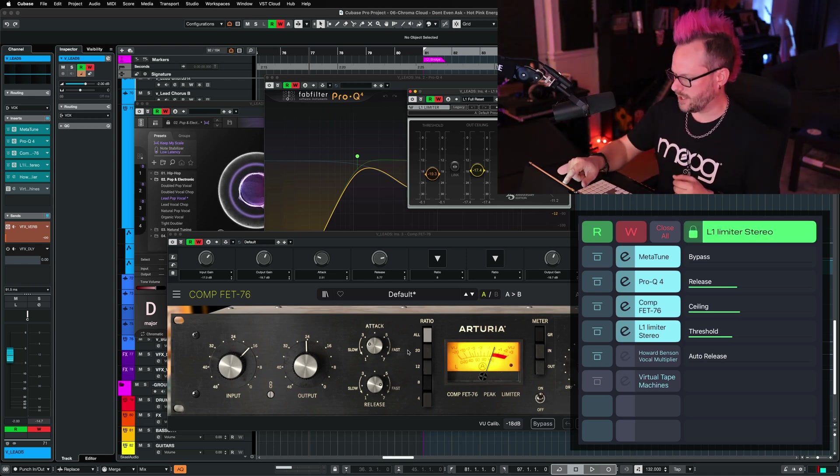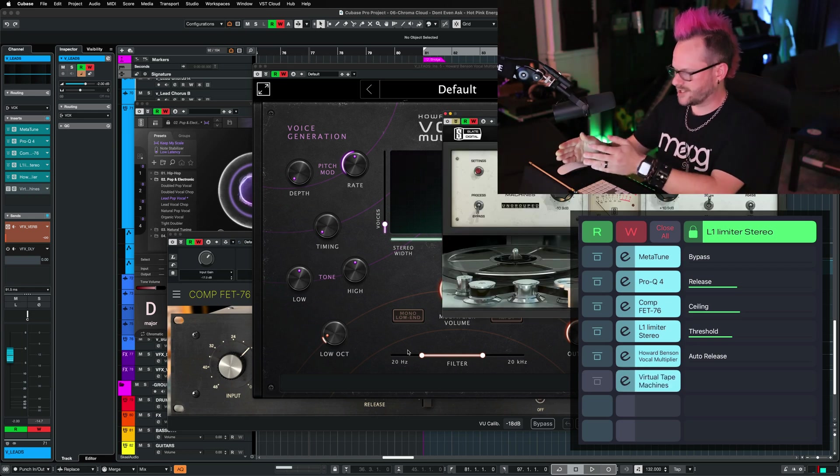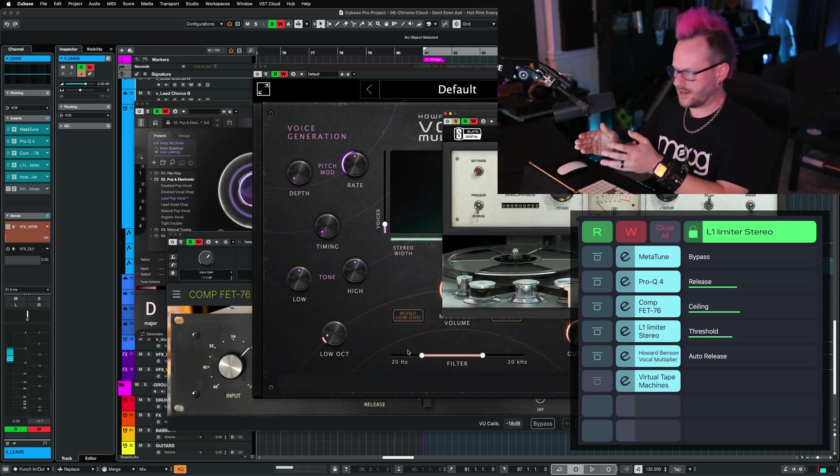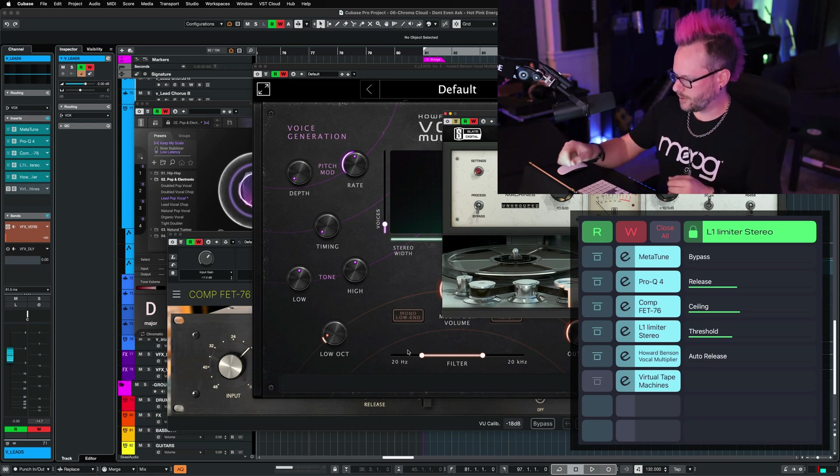We can tap this top right button to lock the quick controls for that particular plugin. We can open up anything else that we want, and we are still going to be able to control that L1 limiter directly on Metagrid.